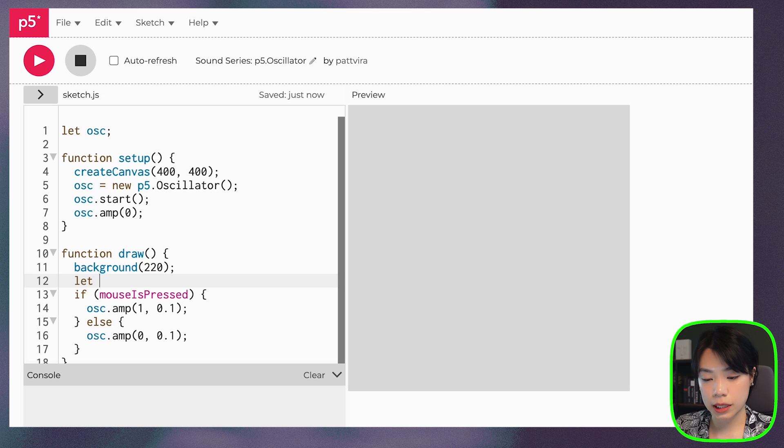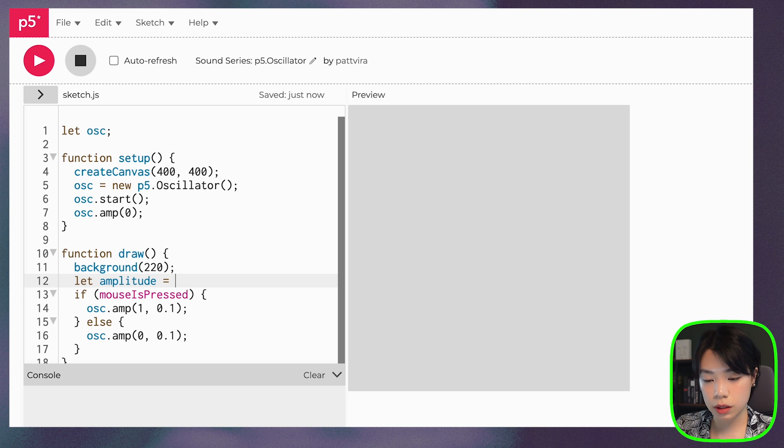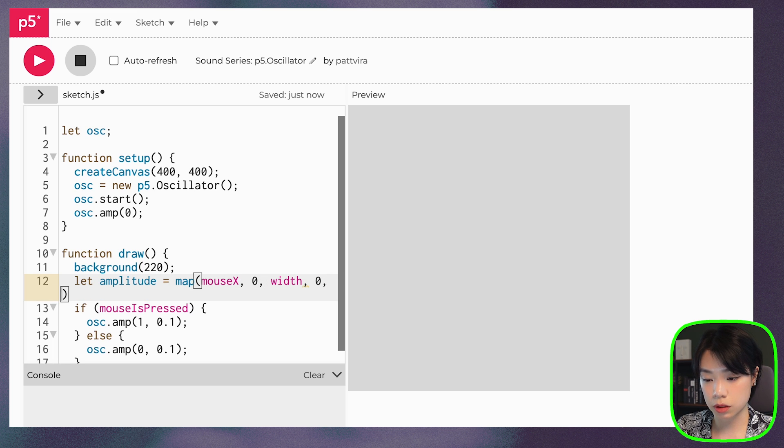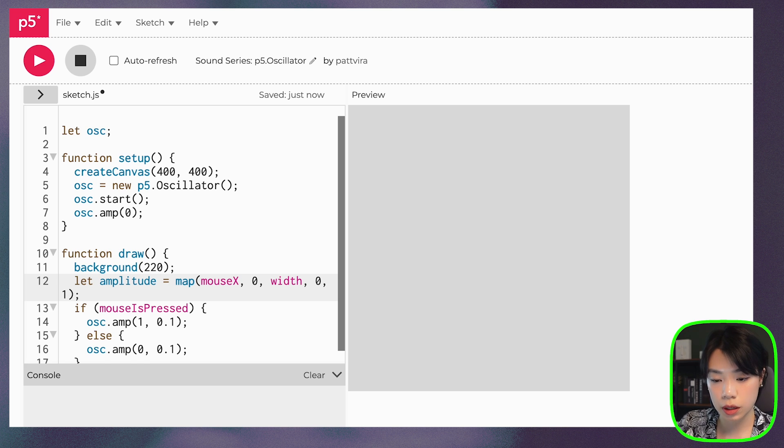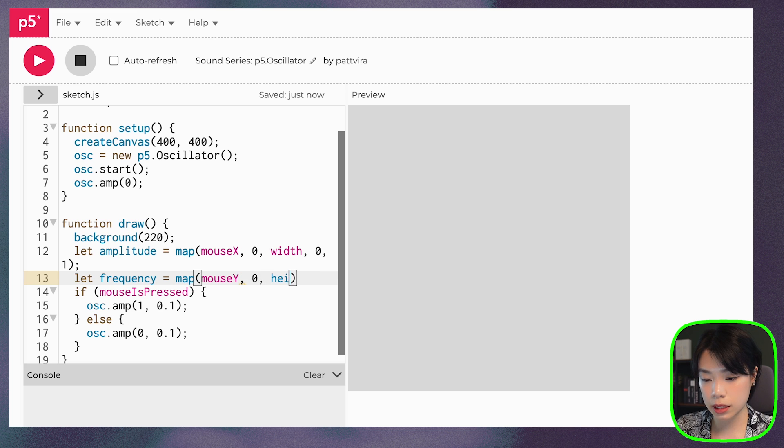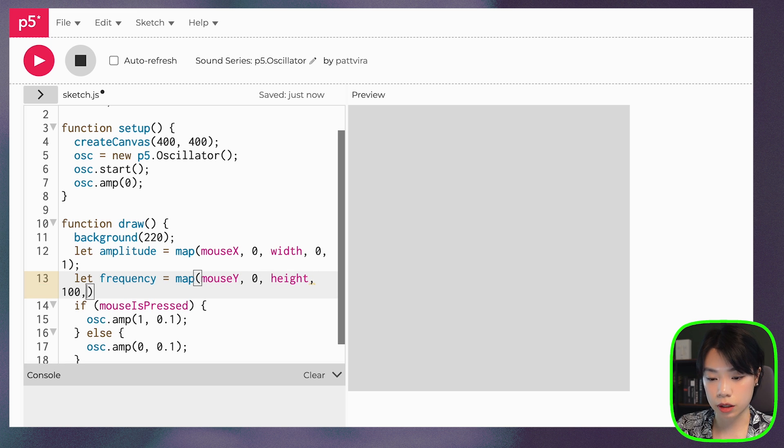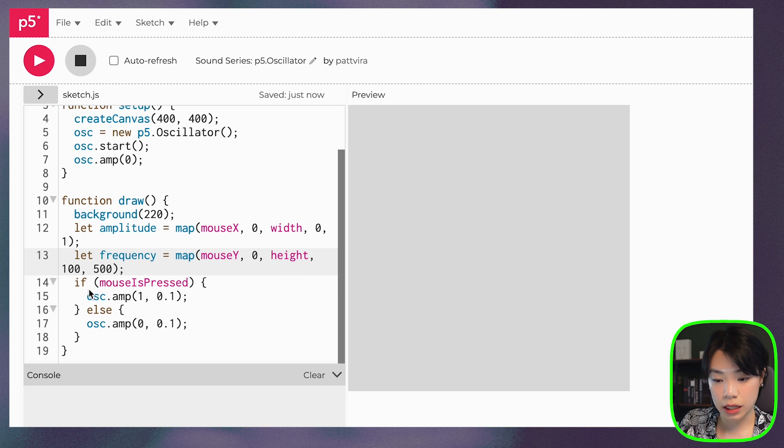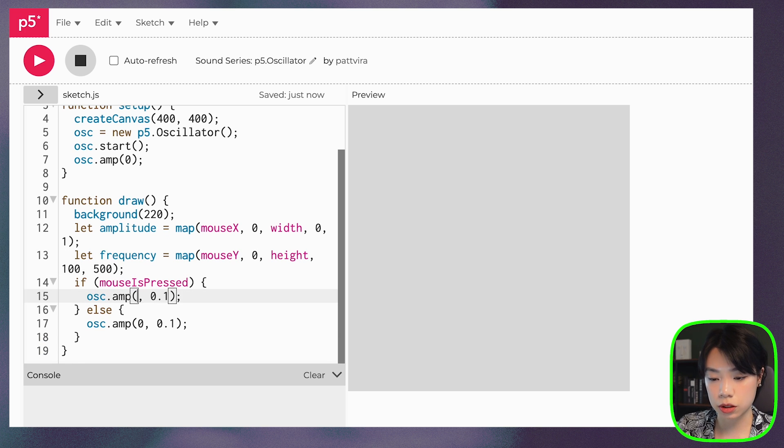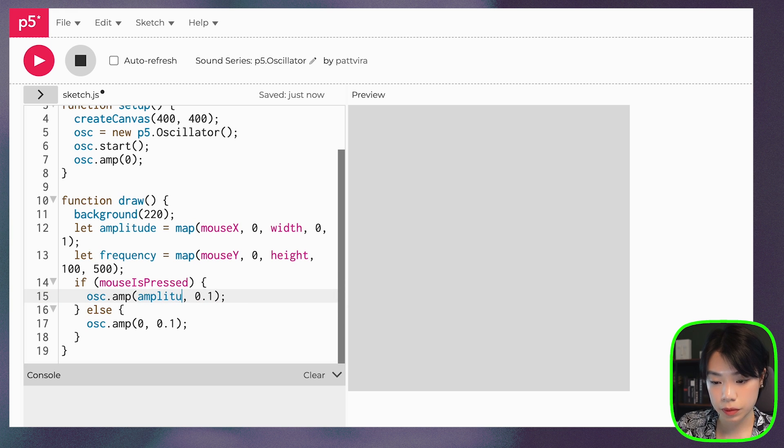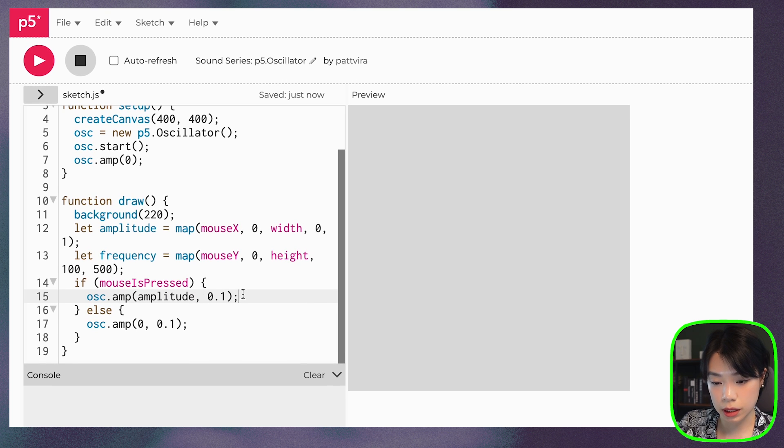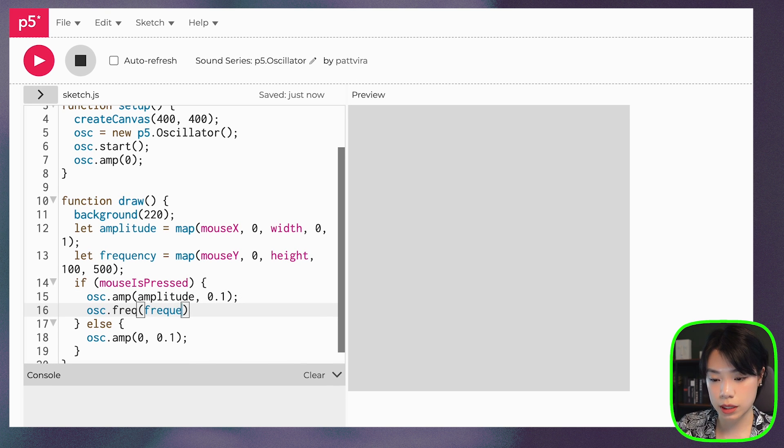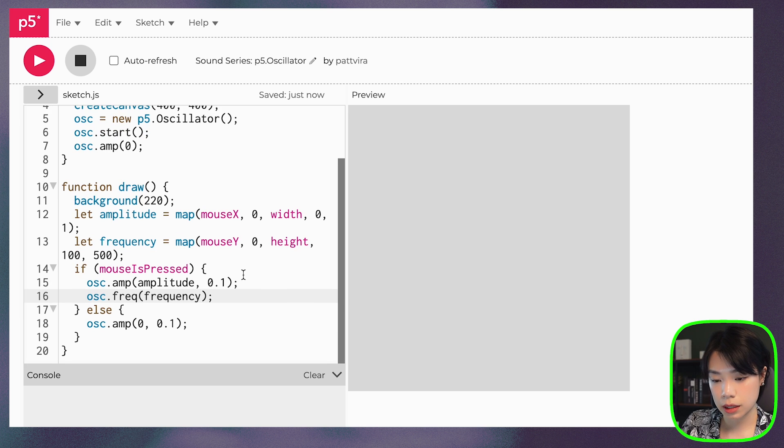So why don't we just give that a try? First, we're going to declare two variables, amplitude and set that to we're going to map it to mouseX between 0 and width and between 0 and 1, right? Because that's the range of the amplitude. And then the second one is frequency, which we want to map it to mouseY location between 0 and height. We want to map it to the frequency of 100 to 500, which is exactly the same as the example. And then in here, when mouse is pressed, we want to change the amplitude to the amplitude based on the mouse location. And then for frequency, we can use osc.freq and then we can set the frequency accordingly. Let's try it.